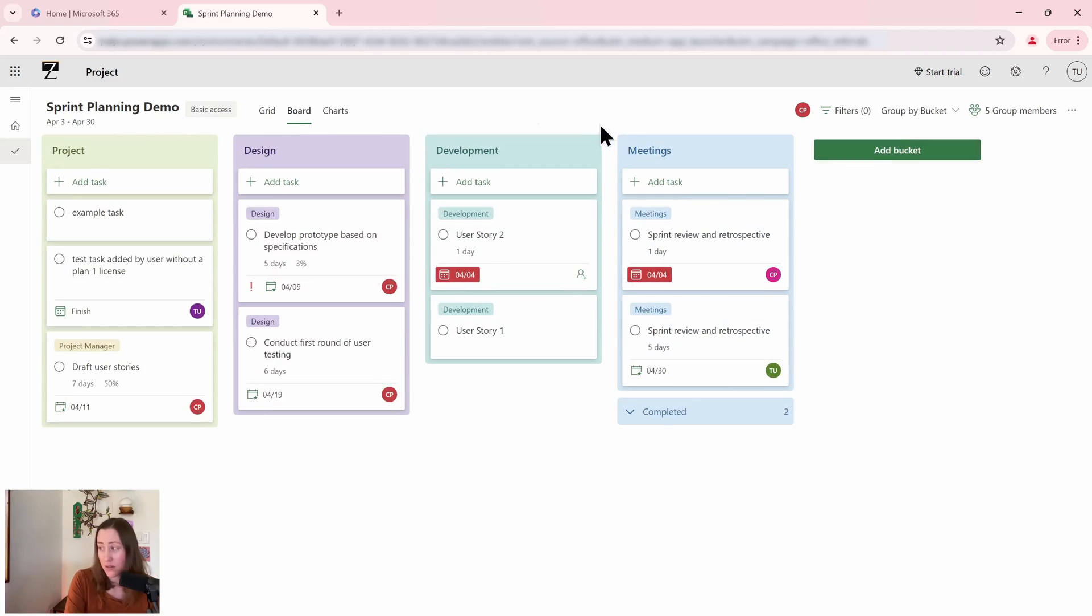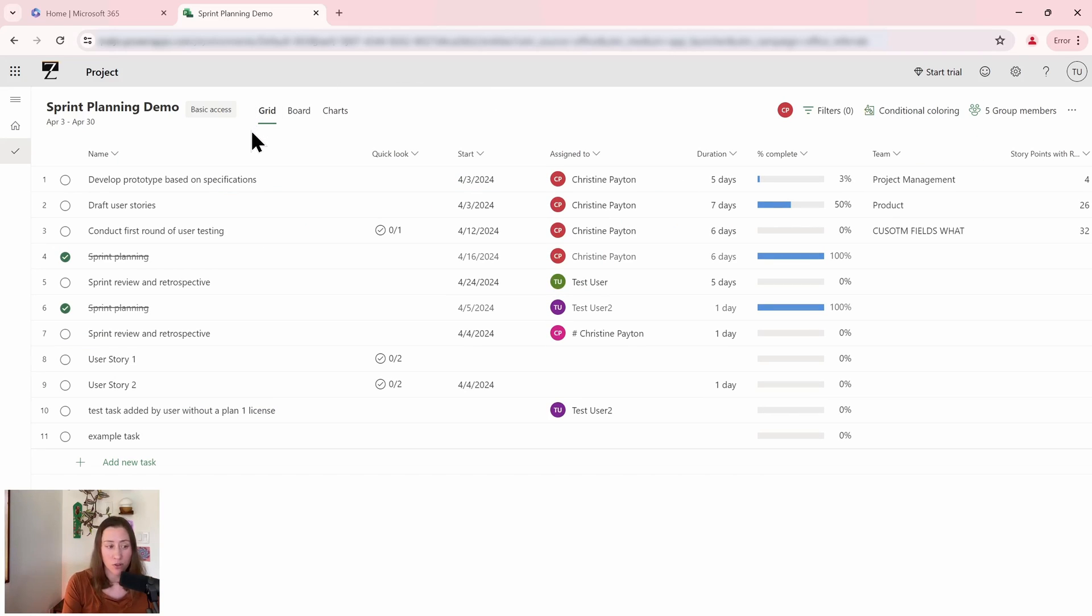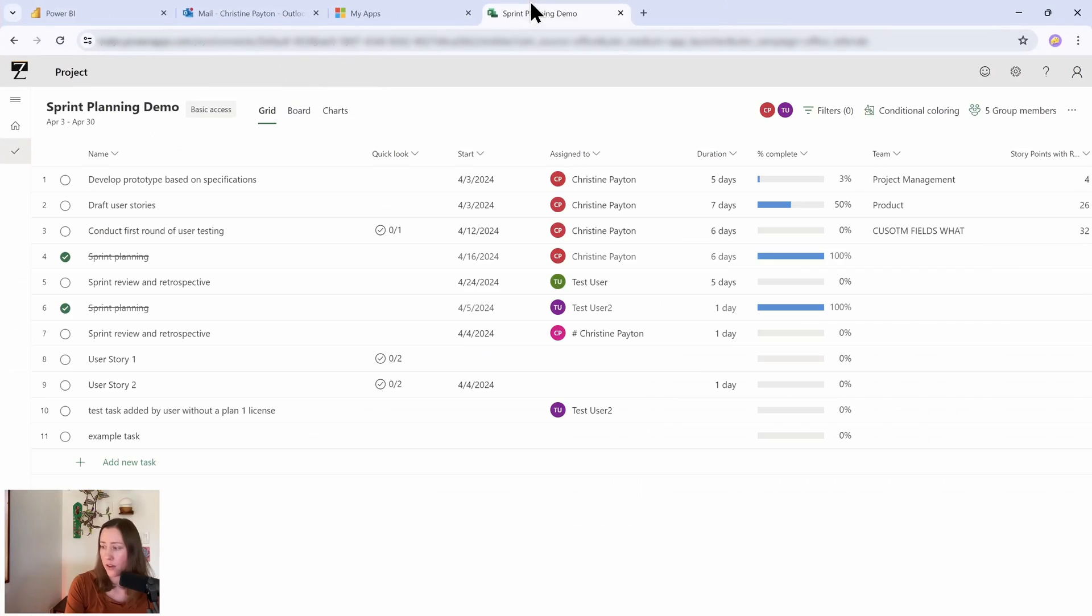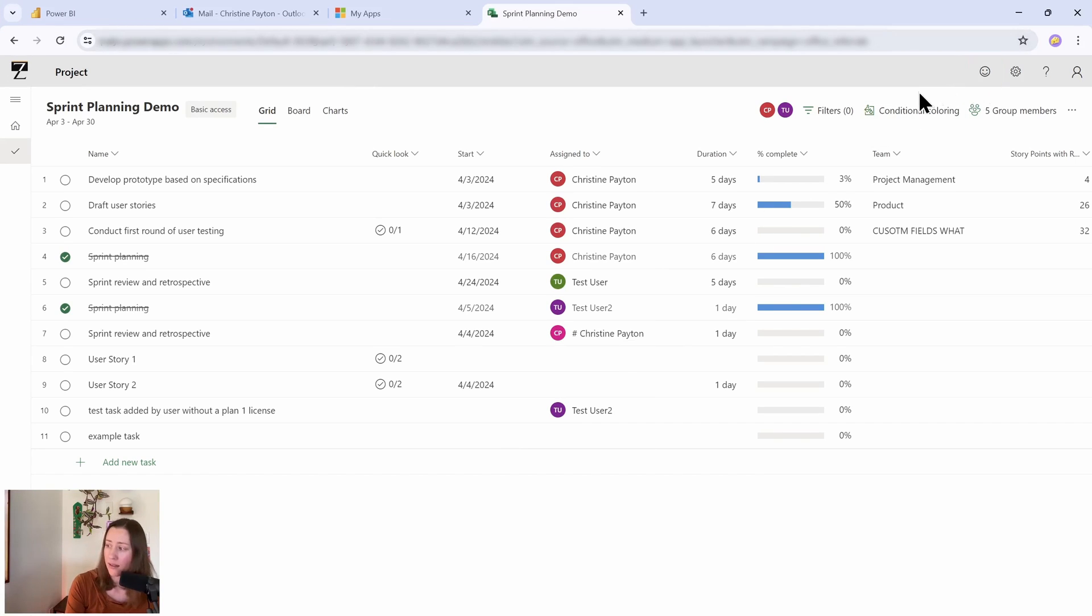I can even add buckets if I want to. So worth noting is that this is the exact same experience that an external user that is invited to a group has. So I have an external user that I've invited to this project. This external user shows up with a hashtag next to their name when they're assigned things.